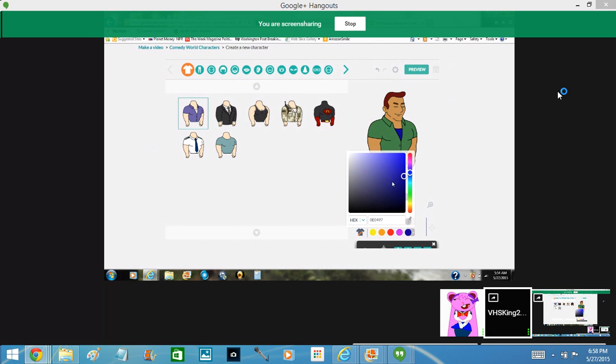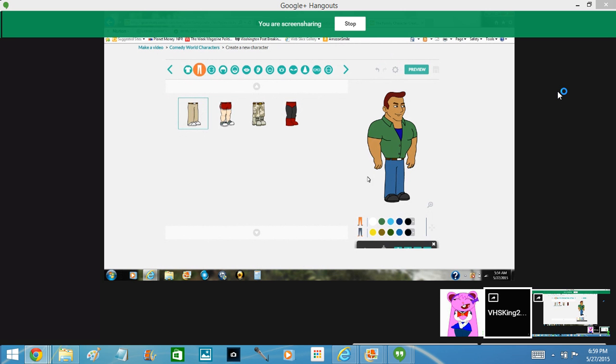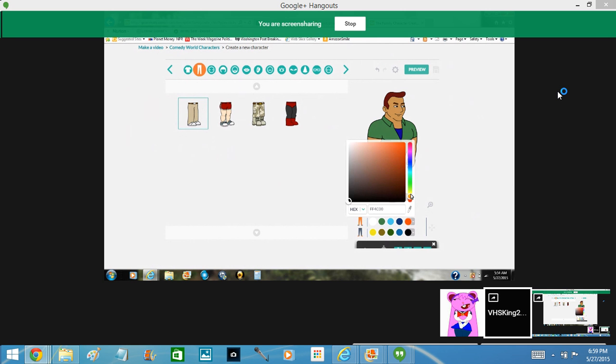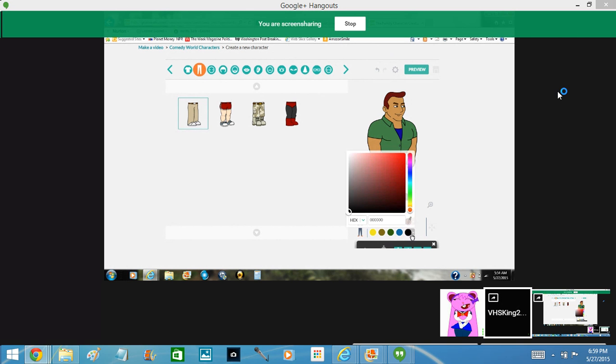EO0E0497 from hex number 2. I'm just going 5B1301 for my hand. My shoes completely red. F60C0C.